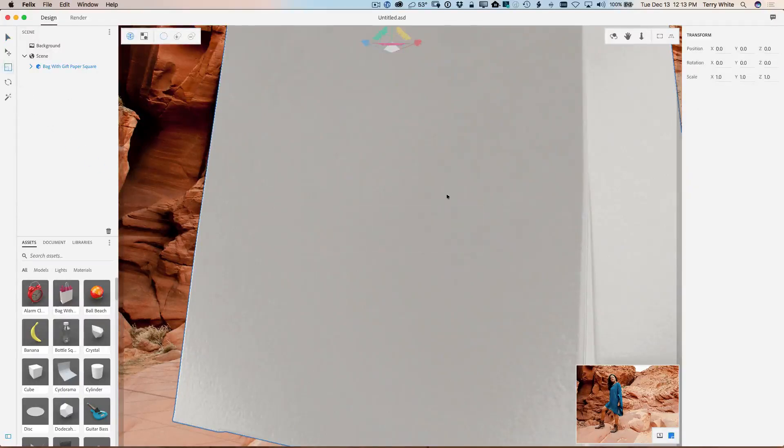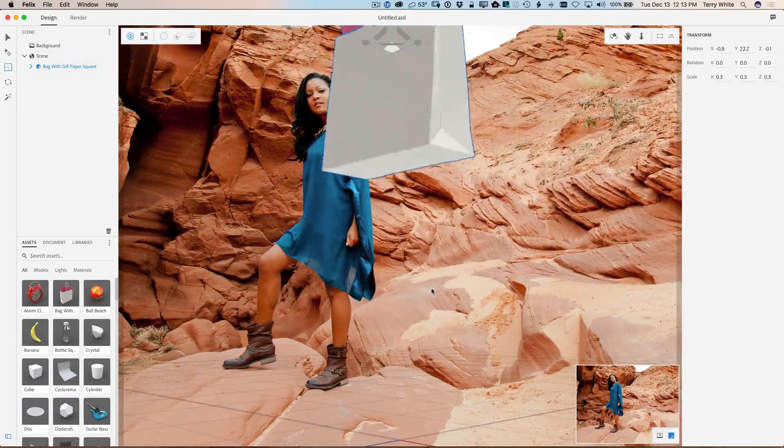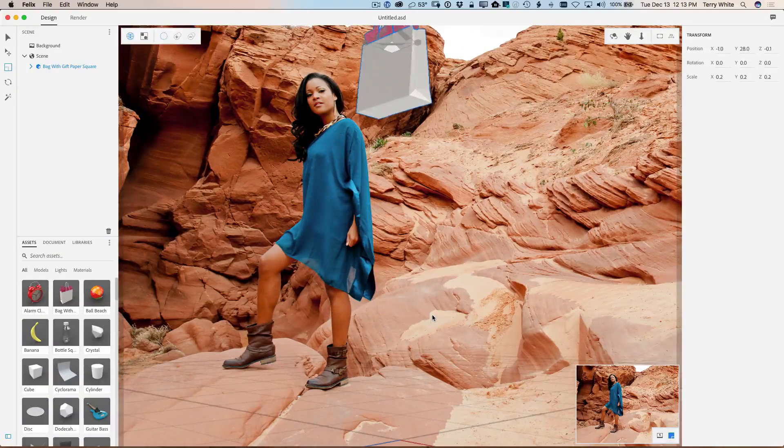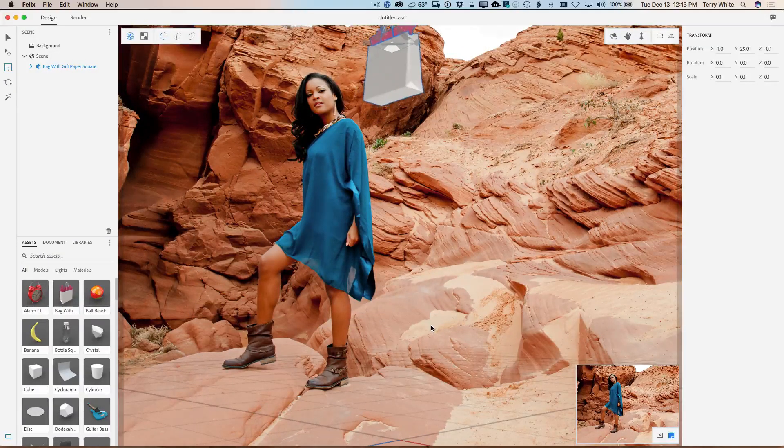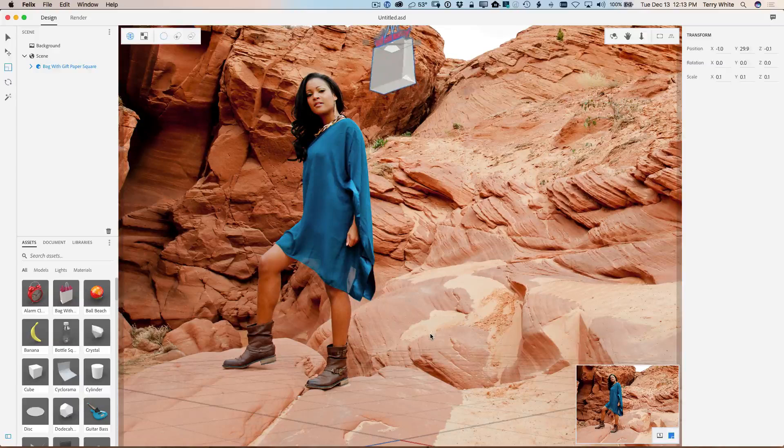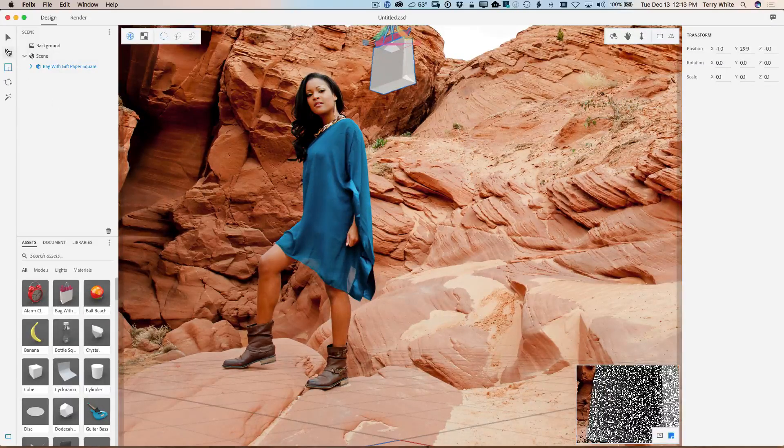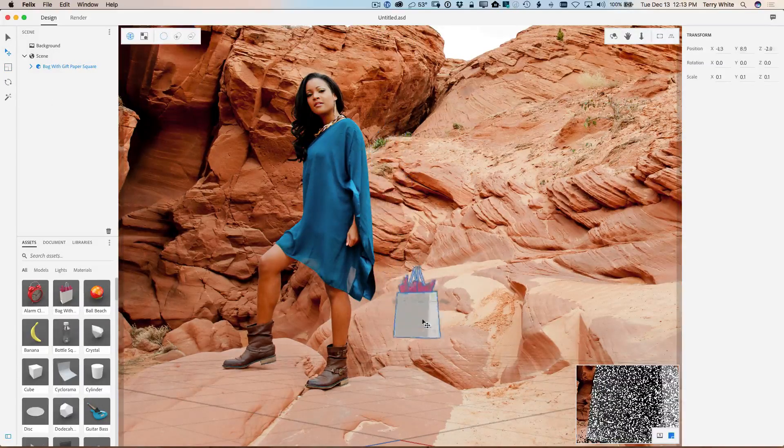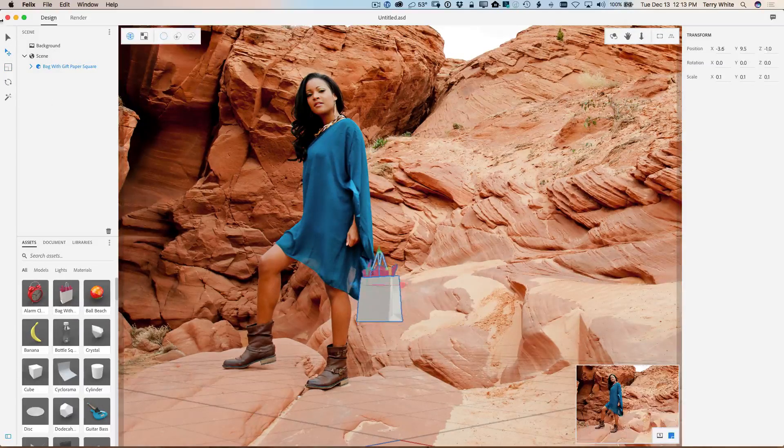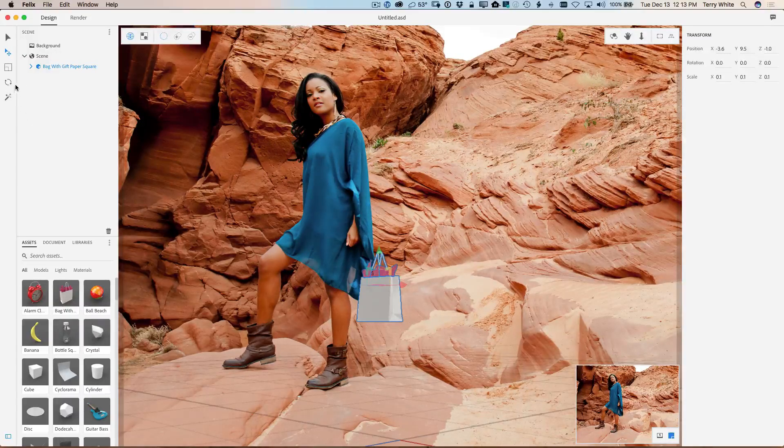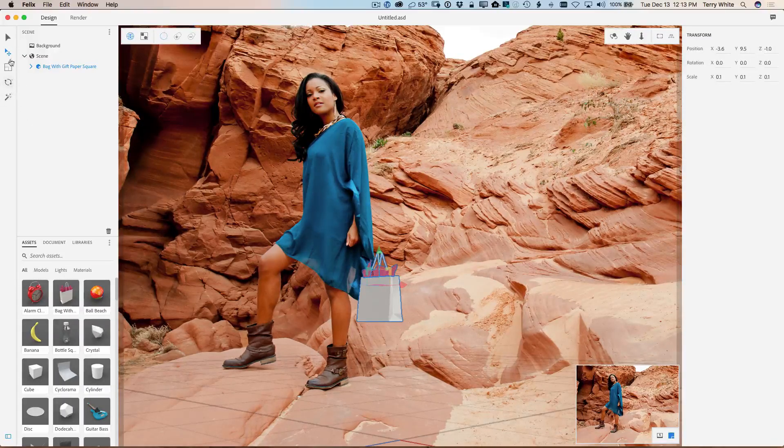Alright, so now that the bag is there, I'm going to go ahead and go to the scale control. And it scales from the center. So I'm going to make it really small first. Smaller, smaller, smaller, maybe something about that size. And then I'm going to go ahead and pull it down. So I'm just switching all my tools over here.